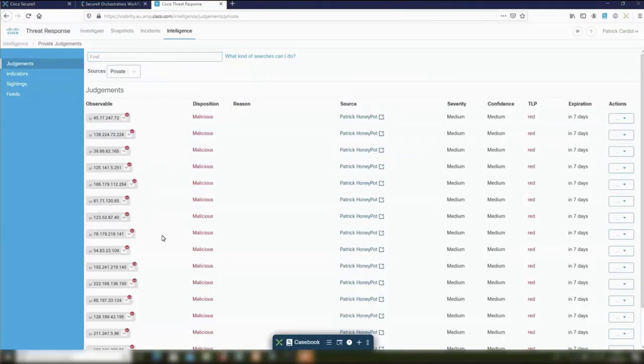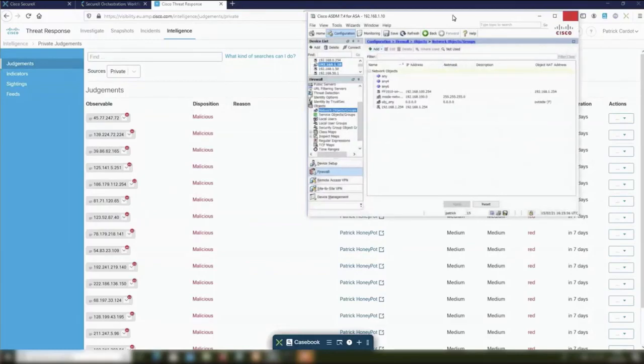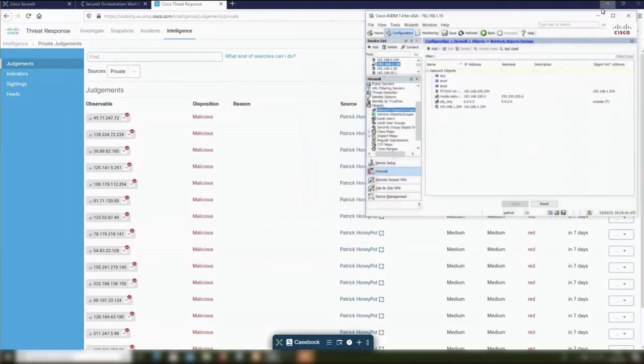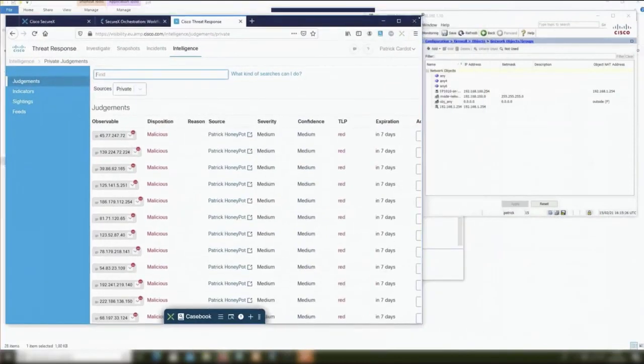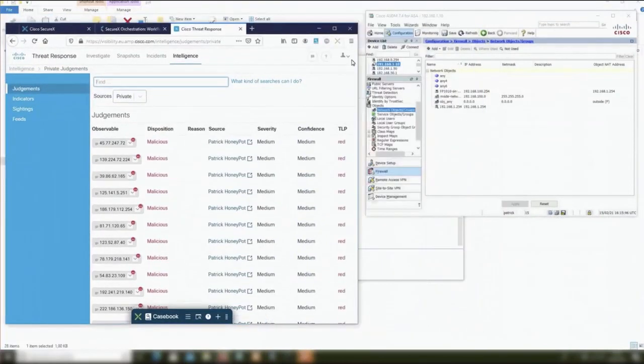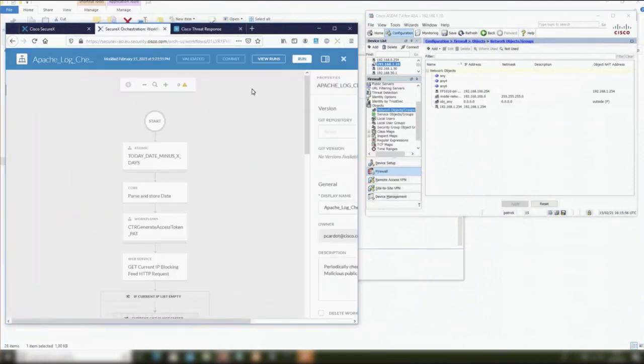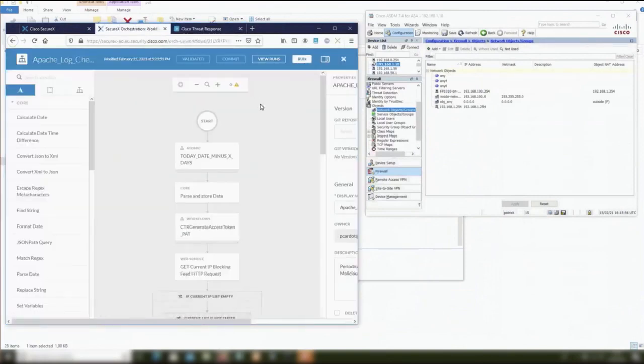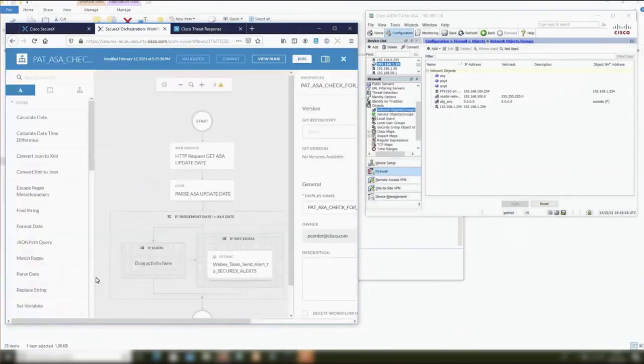Next step will be to deploy all this into the firewall. I've got, as an example, an ASA and a Firepower. I've got this object group location that is empty. What I want to do is to add all these IP addresses into this object group in order to block them. We are going to use another workflow that we run every five minutes. This one is very simple.